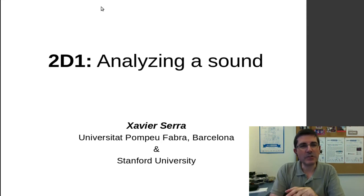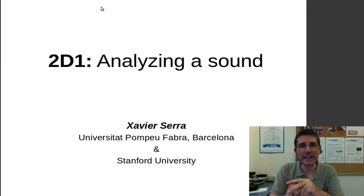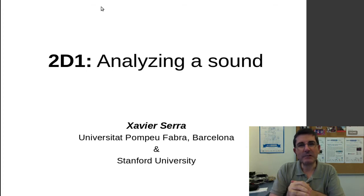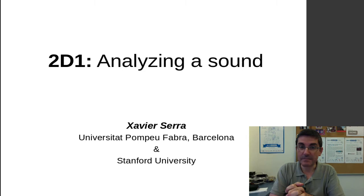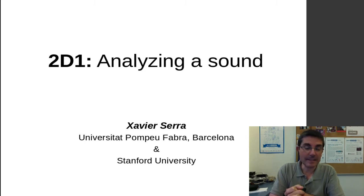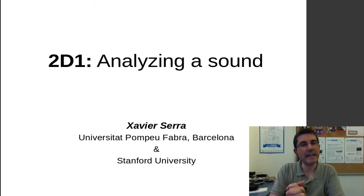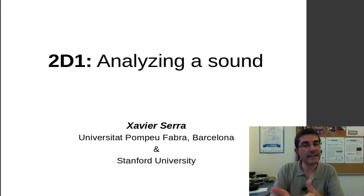Welcome back to the course on audio signal processing for music applications. In this second week of classes, we are talking about the discrete Fourier transform. And in this demo, in this lecture demo, I want to put that in practice by analyzing a sound.